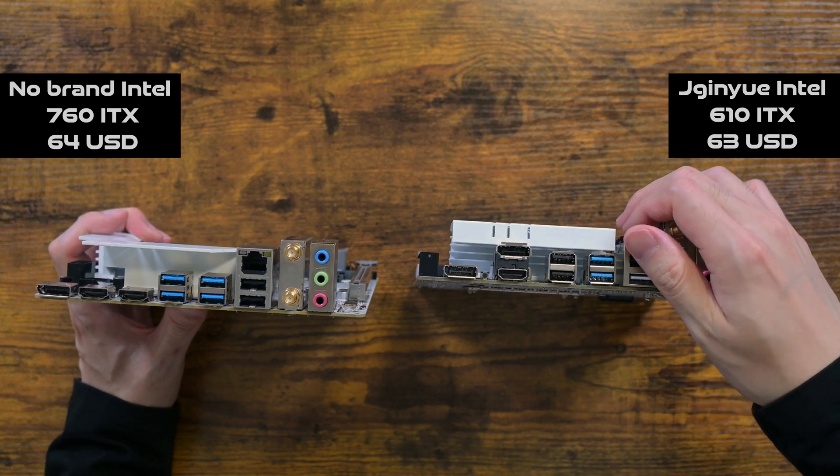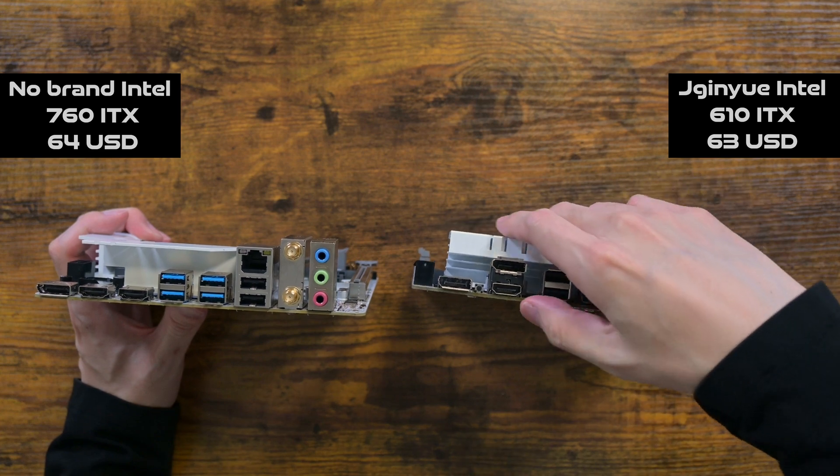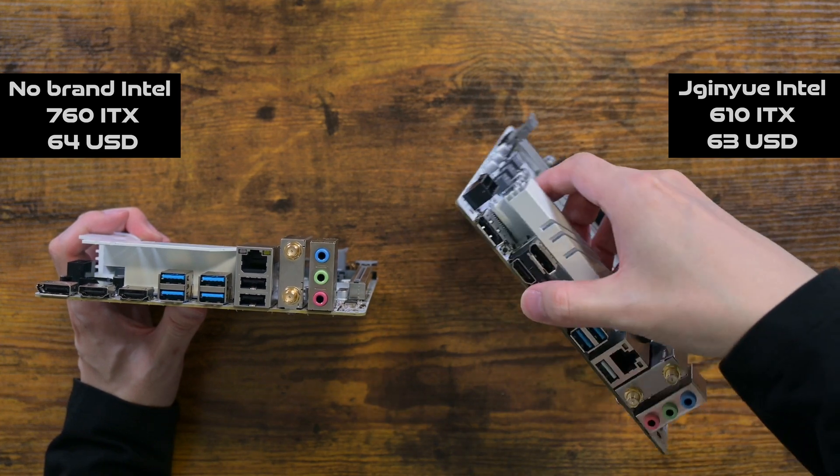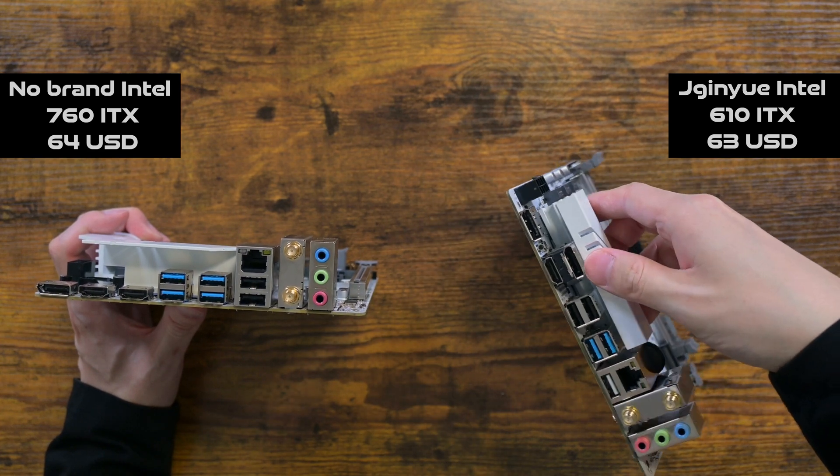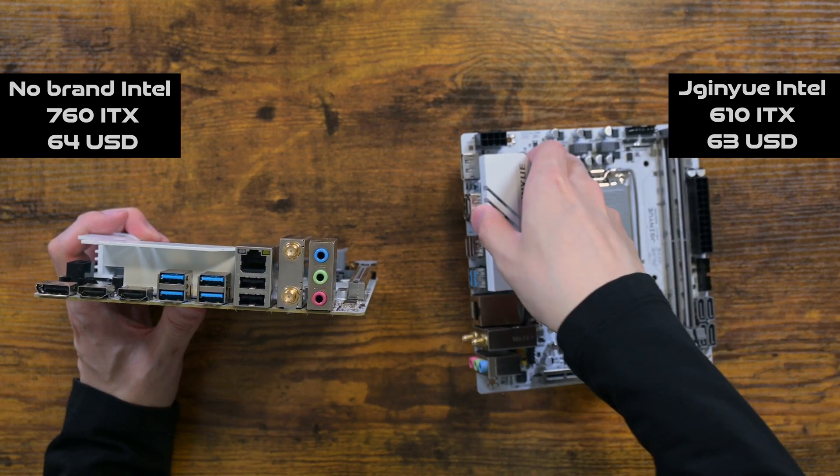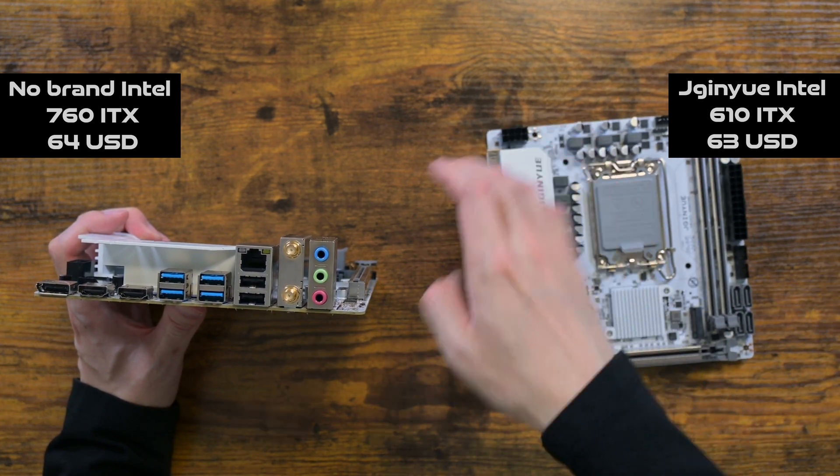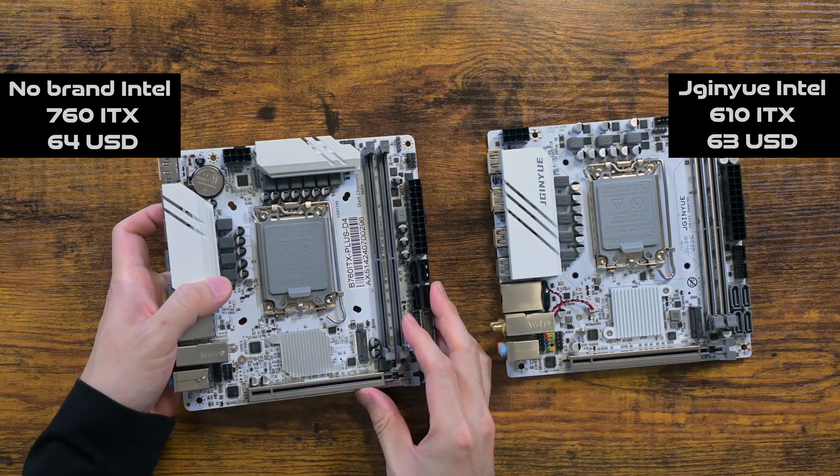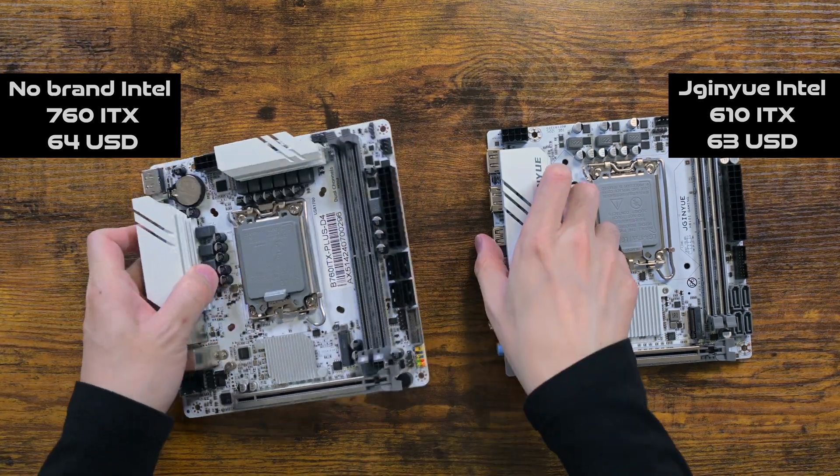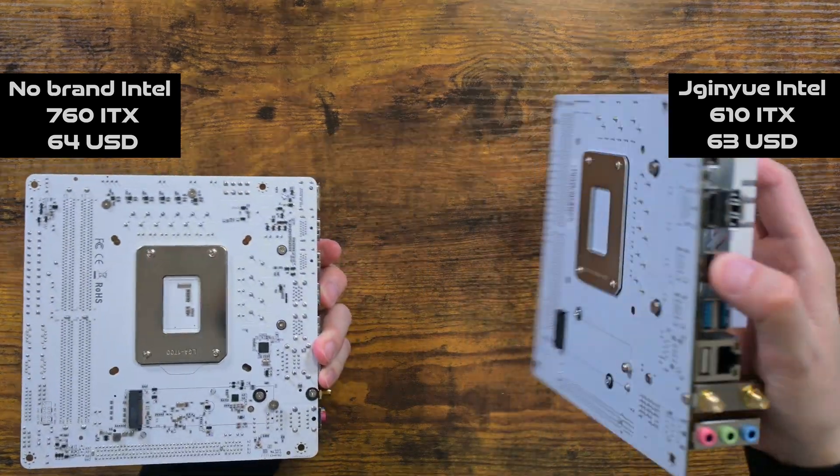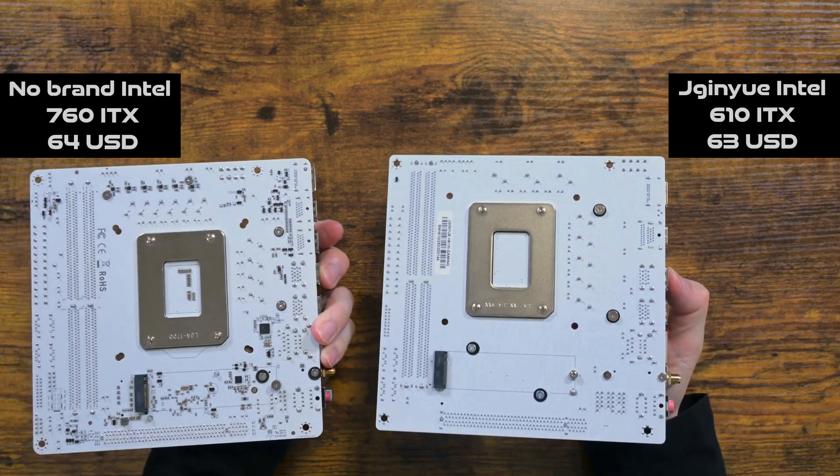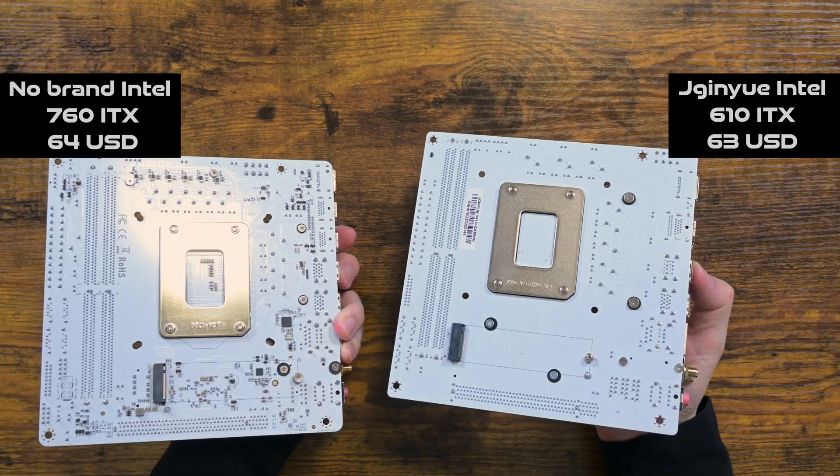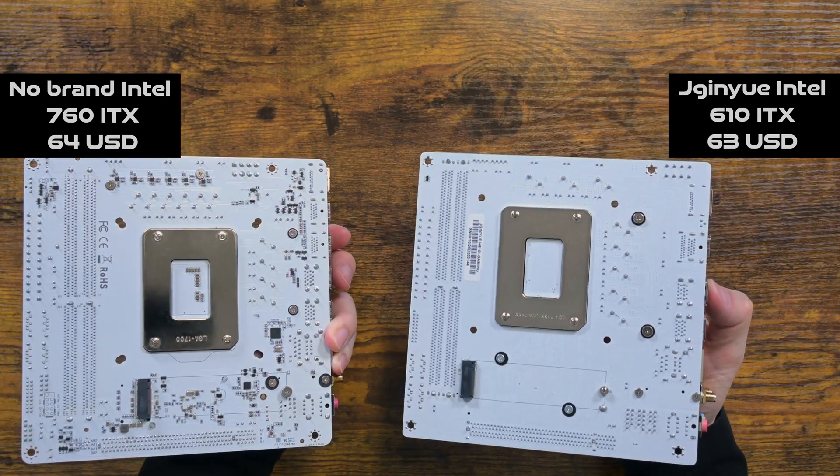Still, the no brand motherboard does seem to have slightly better spec. It does have two more MOSFETs and has better USB ports in the back. It's time to dive into its BIOS and see what it offers.